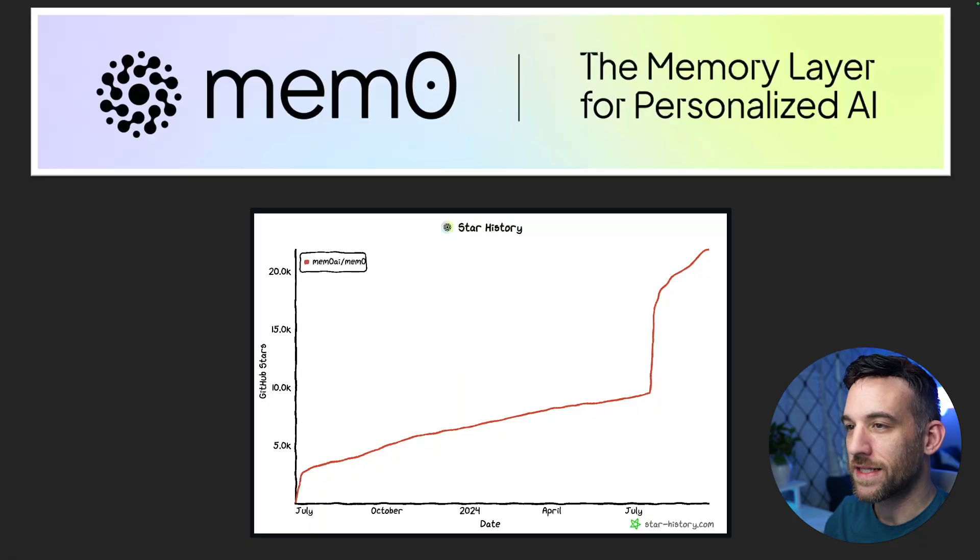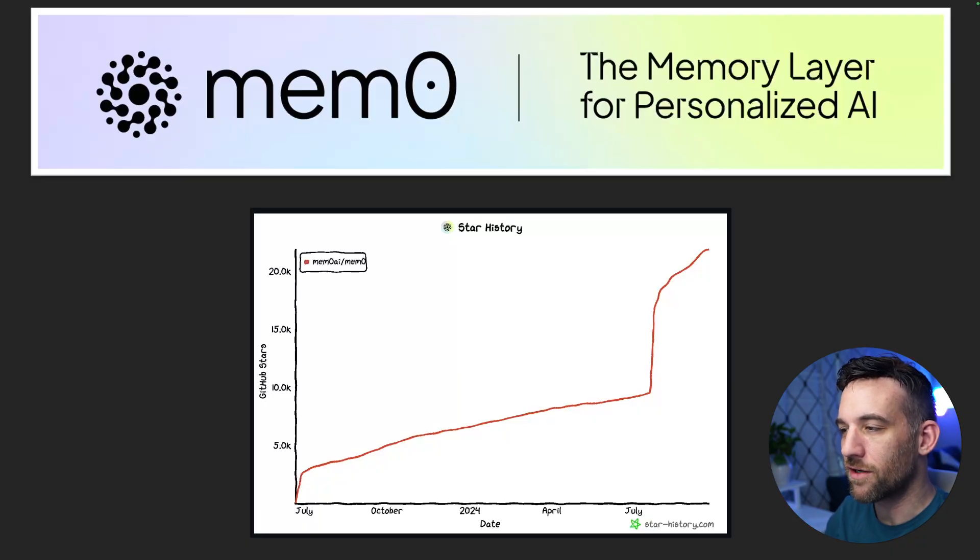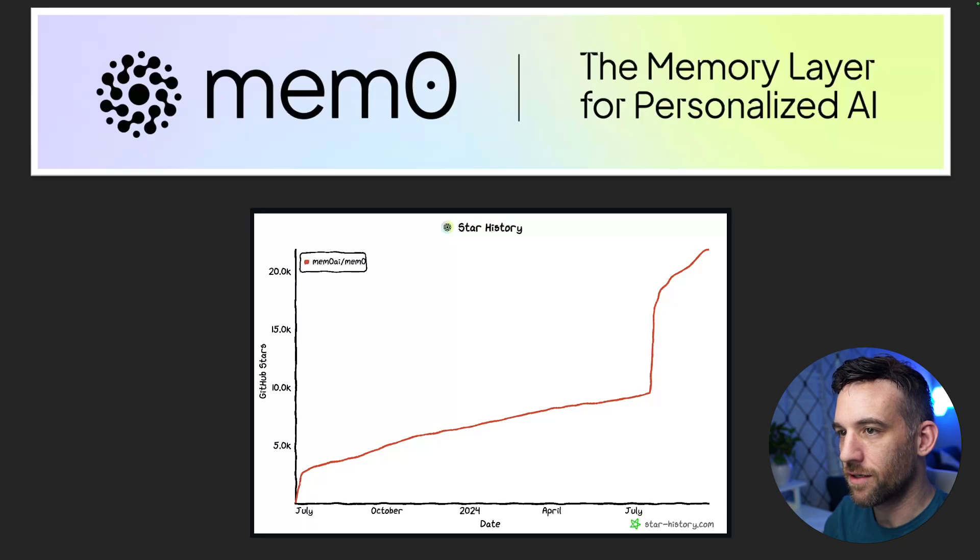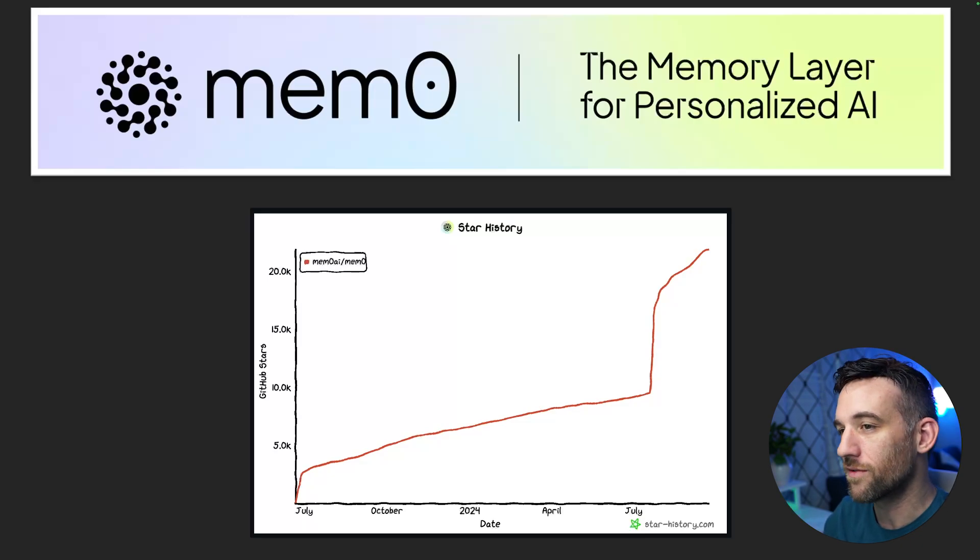Hey, welcome back to another video. Today we're going to be talking about Mem0 and how to integrate it with Autogen. If you're asking what Mem0 is, that's a great question. I'm going to explain that to you. But recently it has taken off and I think it is an amazing memory management tool for your AI agents. If you can see here, Mem0 between July and August has really taken off on GitHub and has almost 22,000 stars right now.